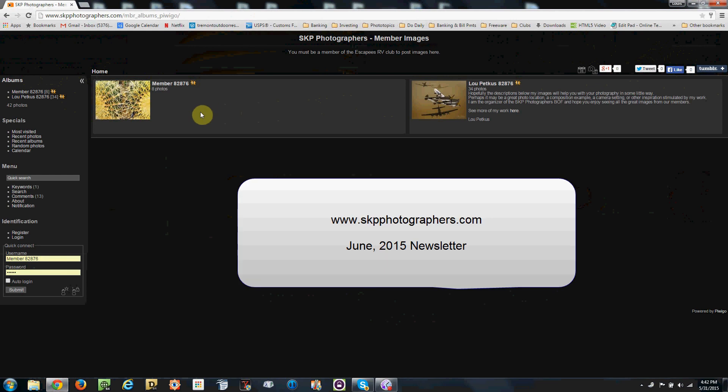Be sure to visit skipphotographers.com for the original newsletter article that this tutorial refers to. I have put the link in the description section below.